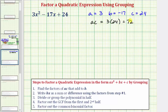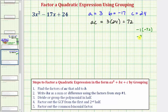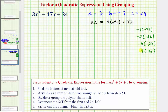If we're able to just think of the factors of positive 72 that add to negative 17, that's great. But if not, we can always list them and then analyze the list. Let's list all the factor pairs of positive 72 that would have a negative sum: negative one times negative 72, negative two times negative 36, negative three times negative 24, negative four times negative 18, negative six times negative 12, and finally negative eight times negative nine.